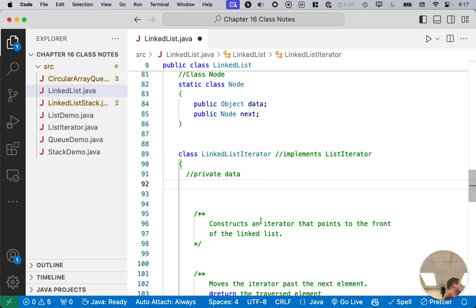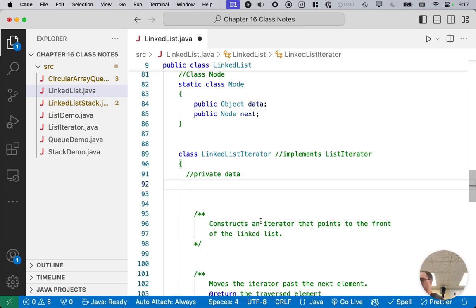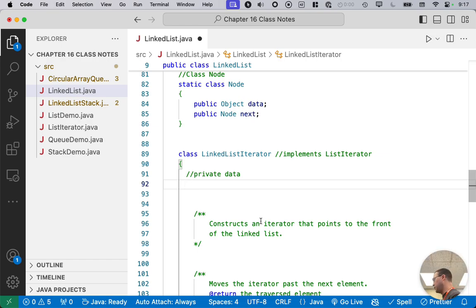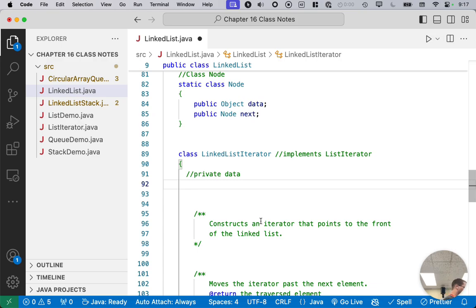I'm going to be very transparent with you. This is some of the hardest code we're going to write. This is the hardest code we're going to write this week for the linked list iterator. Several years ago, I spent an entire class period doing live coding for a linked list iterator, and it was all wrong. Everything I wrote was wrong.